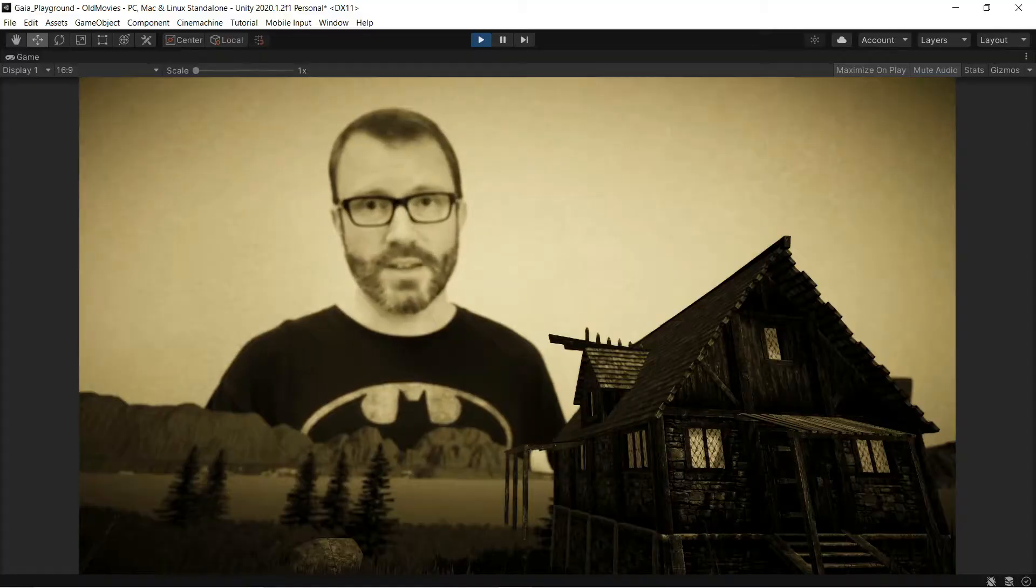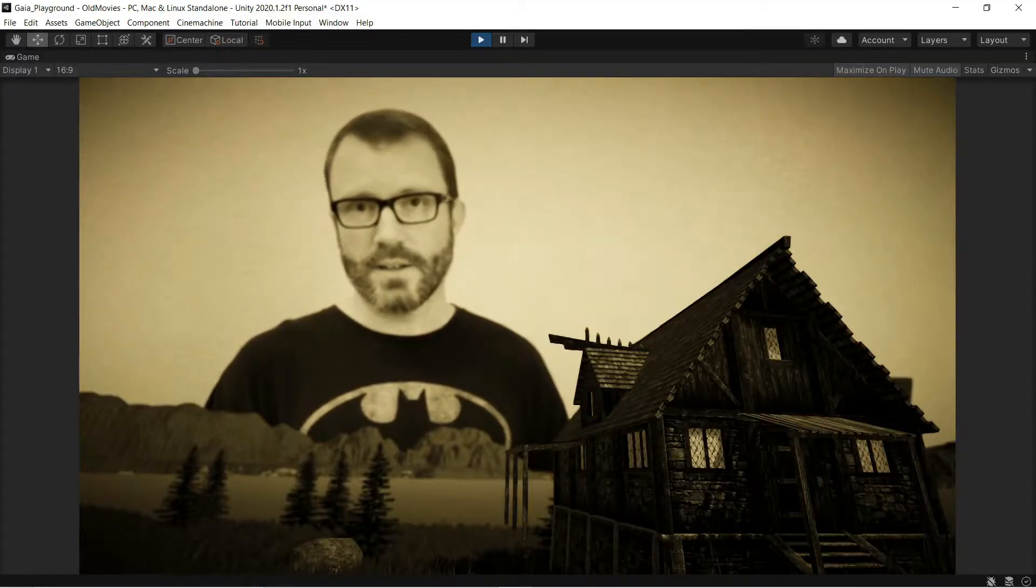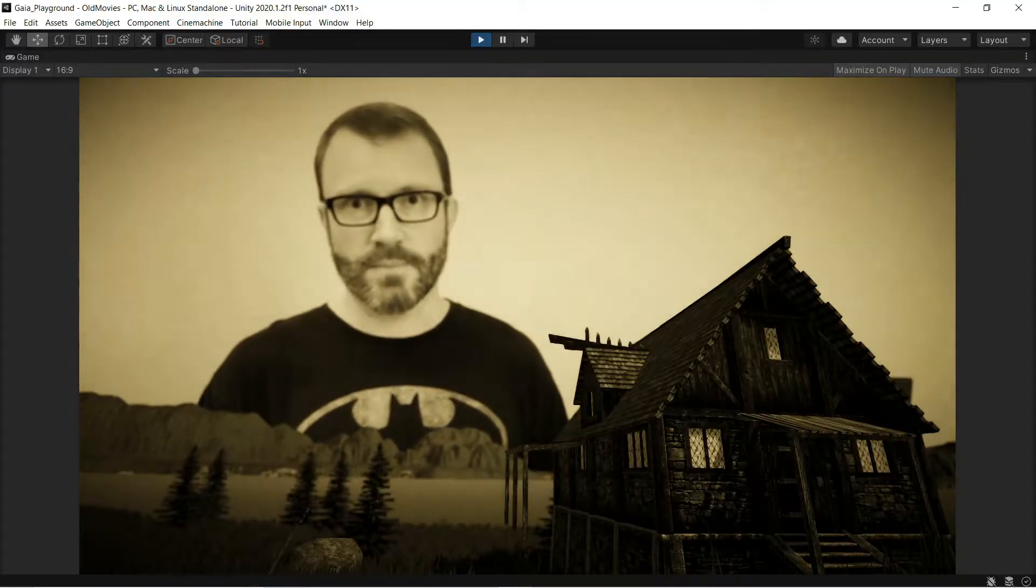Now, I want this to be a full-screen effect, which is also known as a custom post-process or a full-screen shader. That's what we want to use today, and what that means is that we're running our shader on the entire scene, not individual objects.